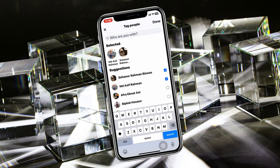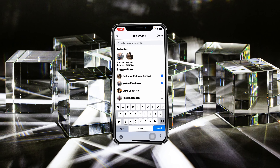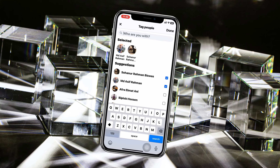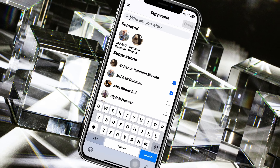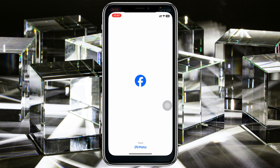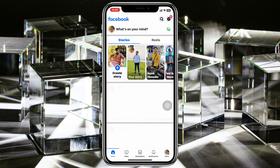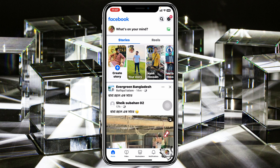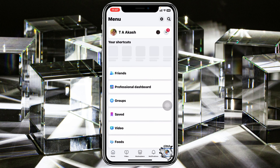How to tag someone on Facebook. Welcome back to the Skydek Studio. Today's guide video will show you how you can tag someone on a Facebook post. Let's jump right in. I'm using my iPhone, but you can do the same steps on an Android phone as well.